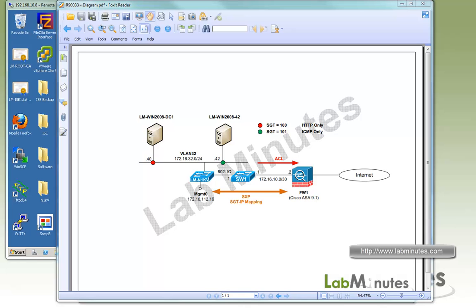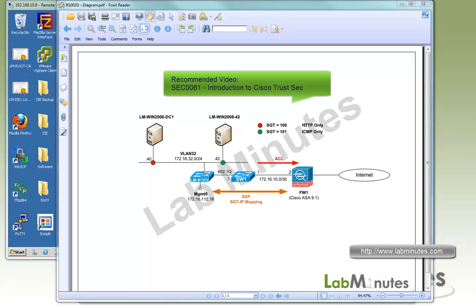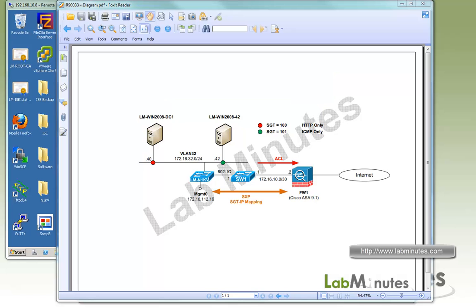Welcome to labminutes.com. In this video, we will look at how to enable Cisco TrustSec on Cisco Nexus 1000v. As of version 4.2.1 SV2, which is what we are currently running in this lab, Nexus 1KV is capable of static SGT assignment at port profile and communicating it to TrustSec domain using SXP. It cannot, however, insert SGT into the packet or act as an SGT enforcement point. If you are not familiar with Cisco TrustSec, I encourage you to watch our video SEC0061 Introduction to Cisco TrustSec to get a better understanding of the subject before proceeding with this lab.